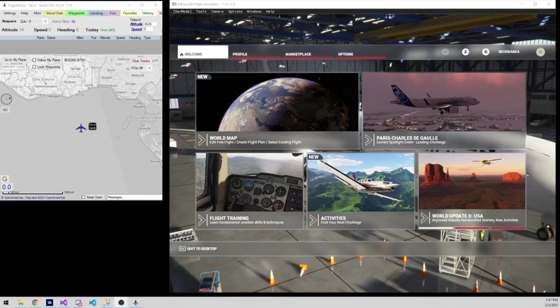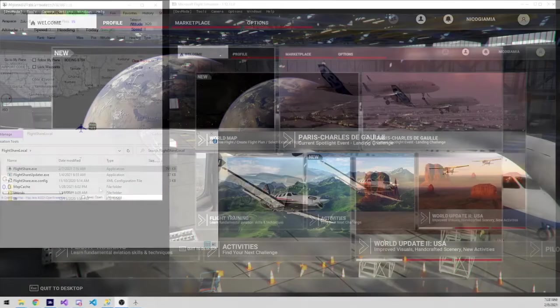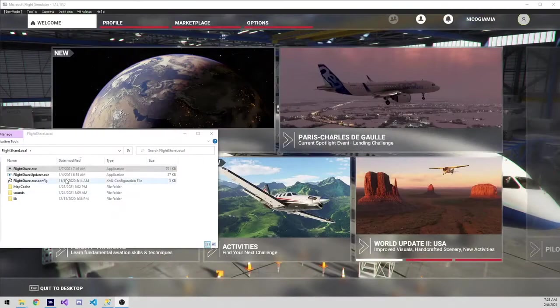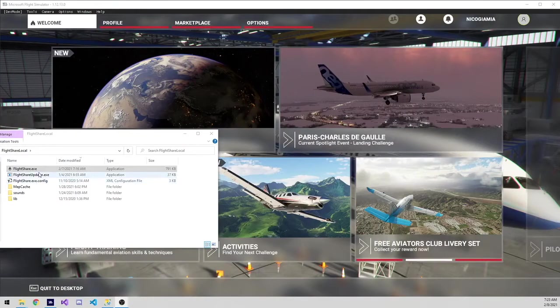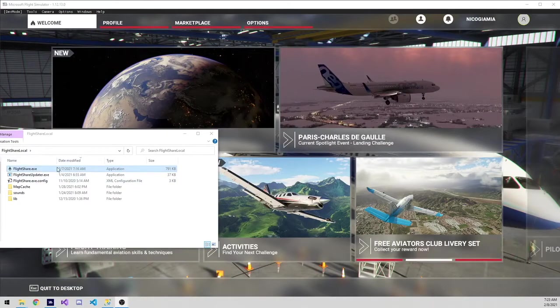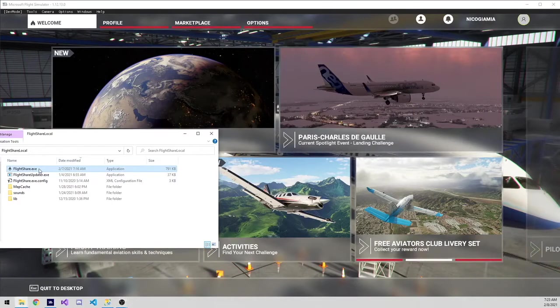This is a quick tutorial on how to get started with FlightShare. After you extract FlightShare to a folder of your choice, go ahead and run flightshare.exe.